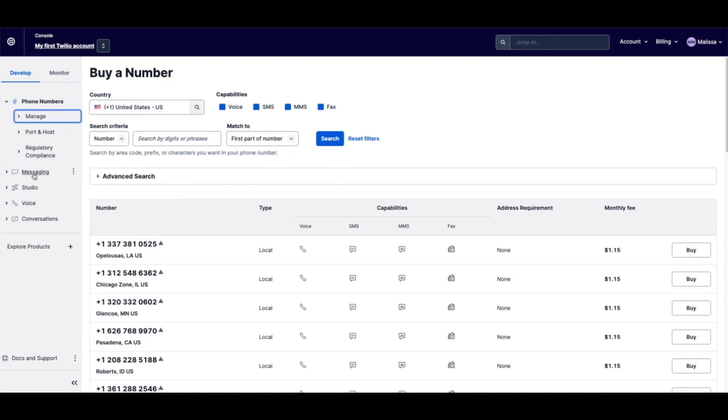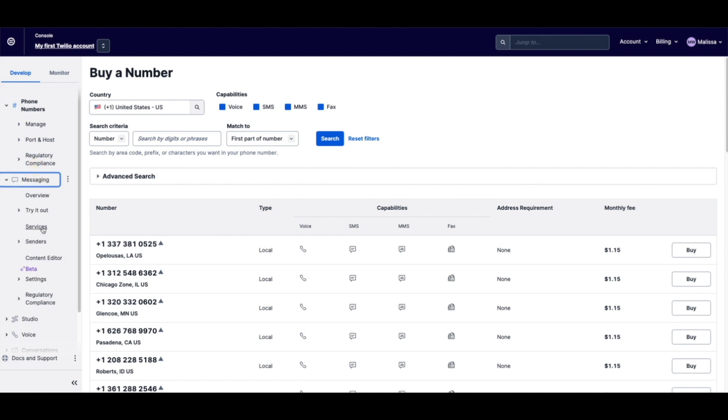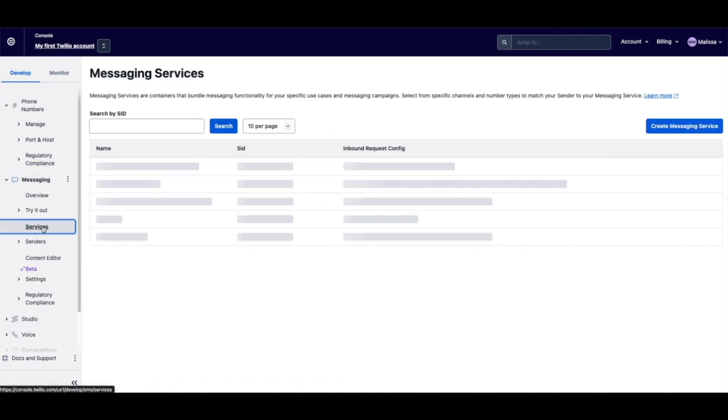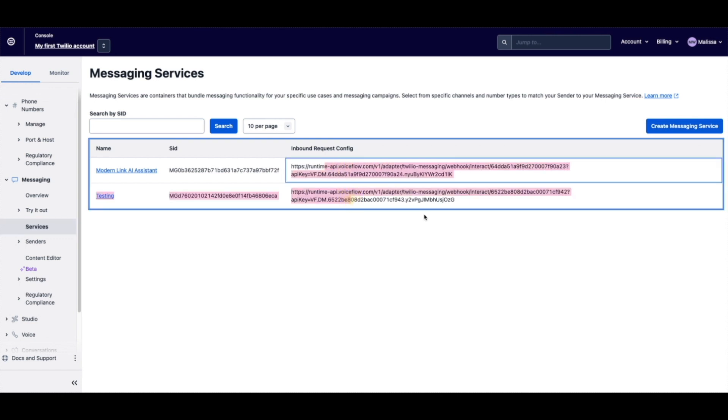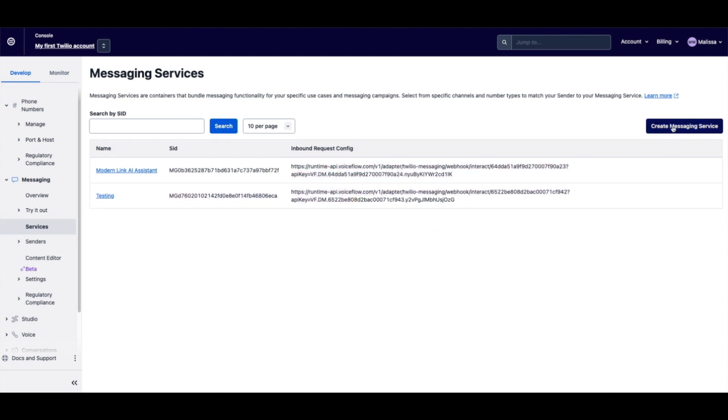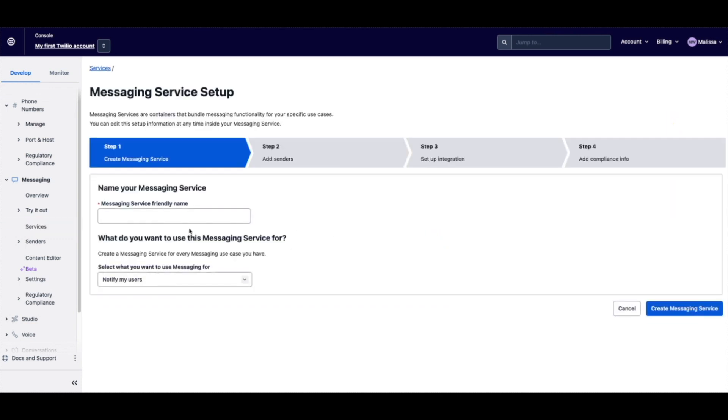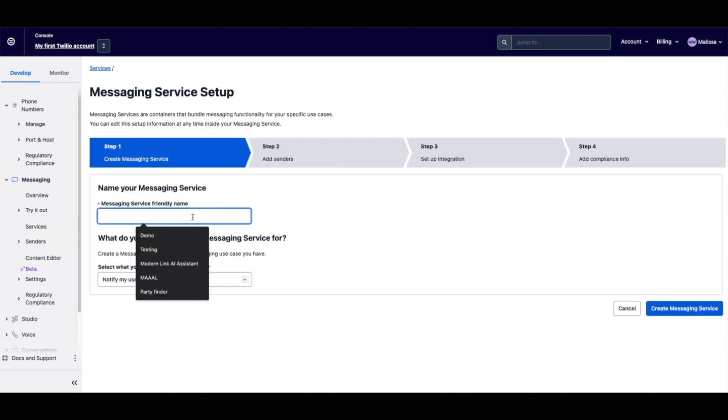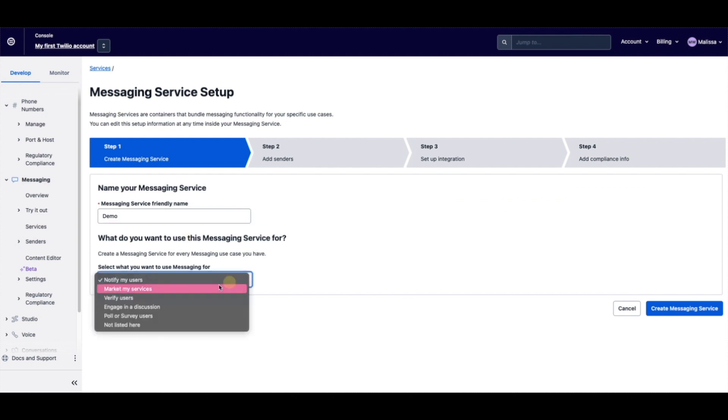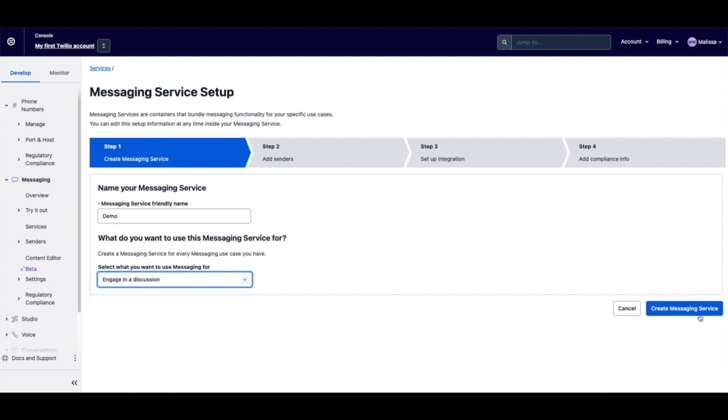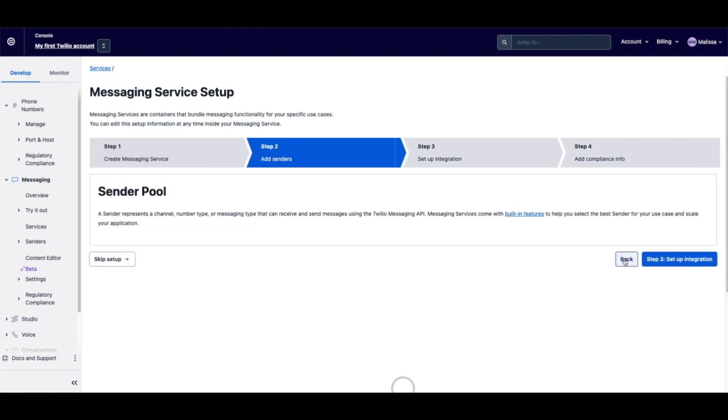Because once you have your phone number, we're actually going to go to services and create a new service. So these are some I have created already. You can see these are attached to VoiceFlow bots as well, but we're going to make a brand new one. So I'm going to call it demo. It doesn't really matter here. We can do market my services, engage in a discussion, create.